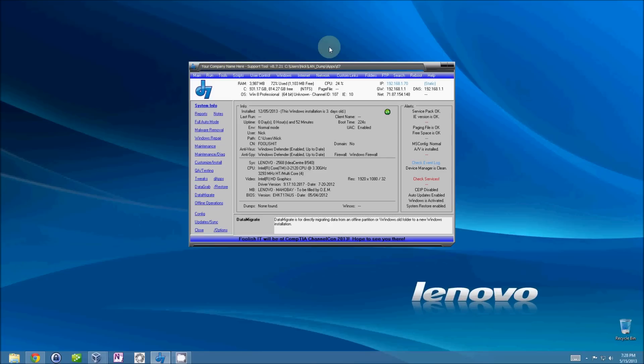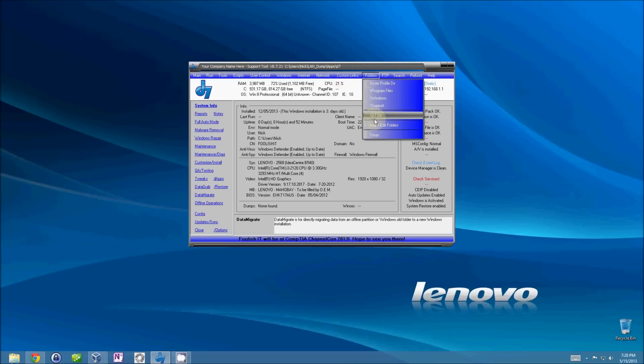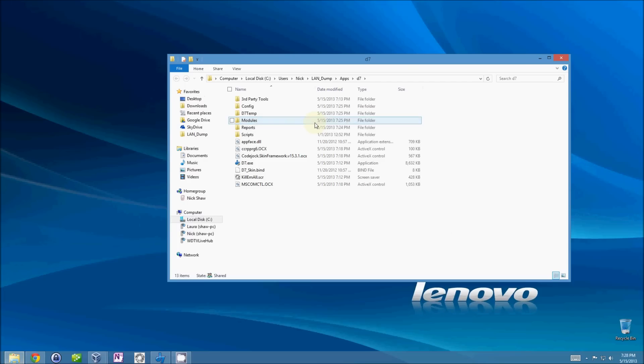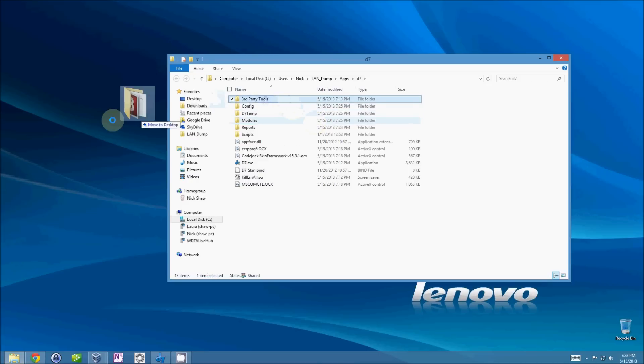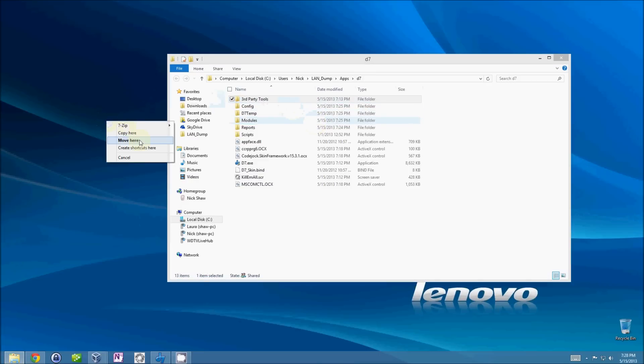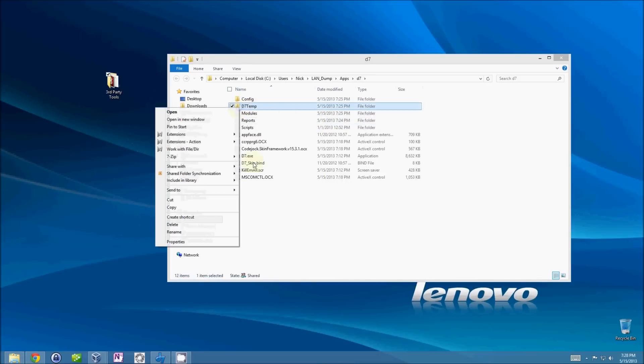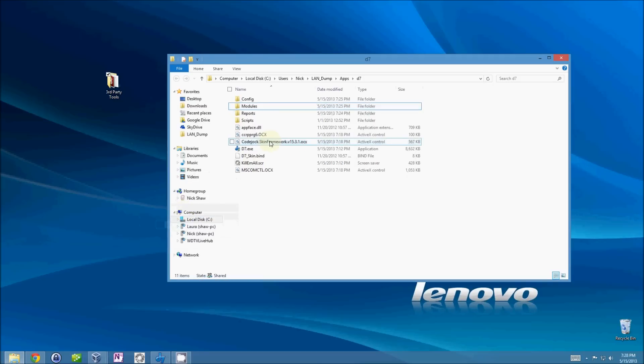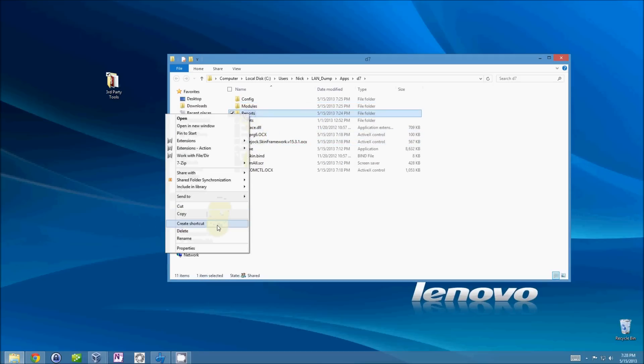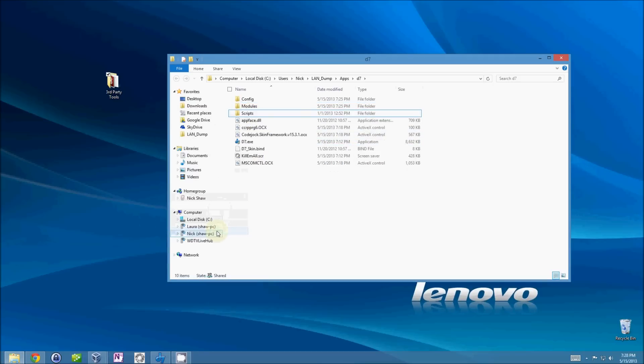So let's get started. The first thing you're going to want to do is prune down your D7 folder. We're going to take out third-party tools, just move it. You can delete the temp, delete your reports. Everything else is good.